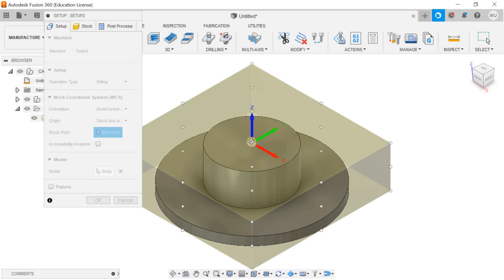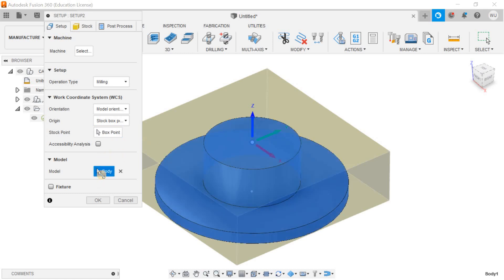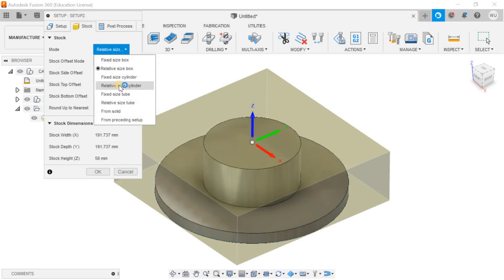This time the manufacturing coordinate system is properly oriented as the axis output. I'll just define my body and the fixture is over here. Now I'll define the stock.